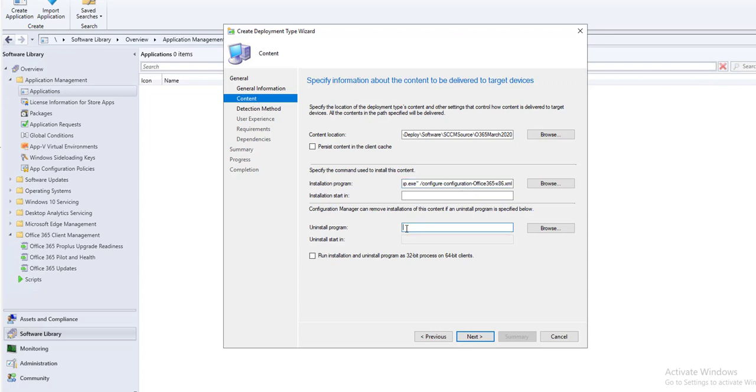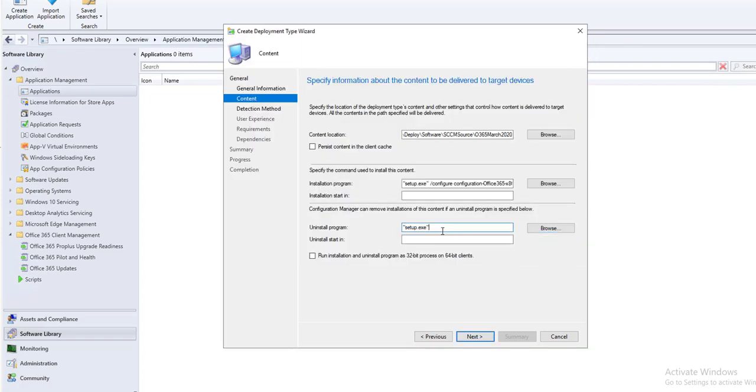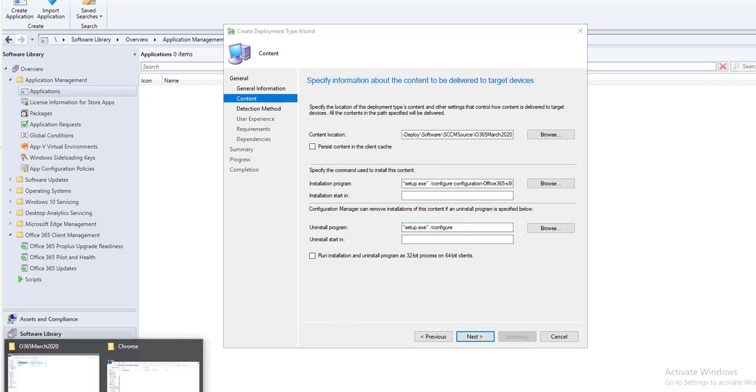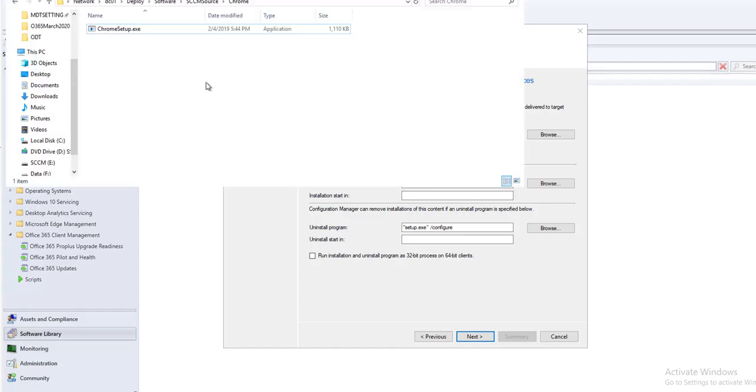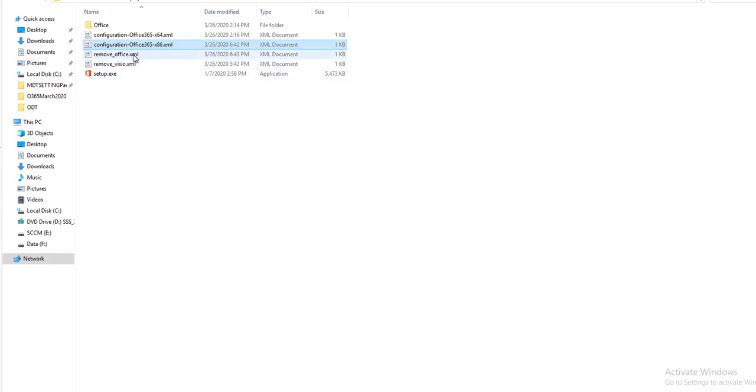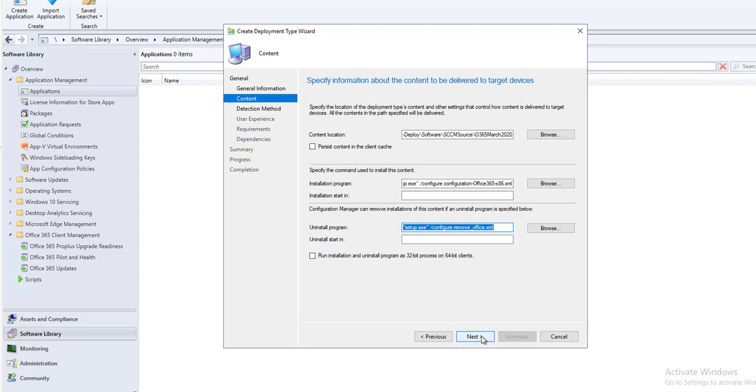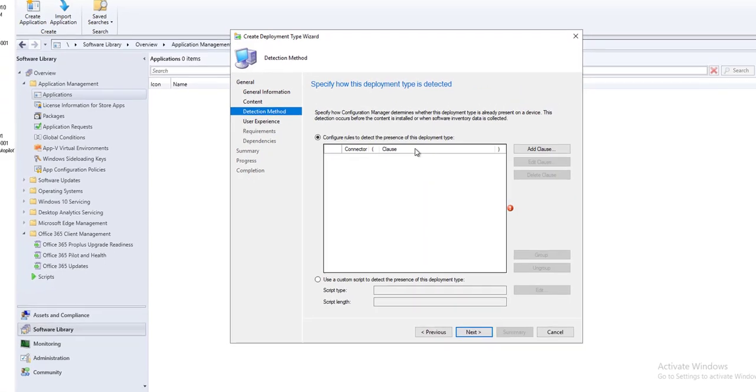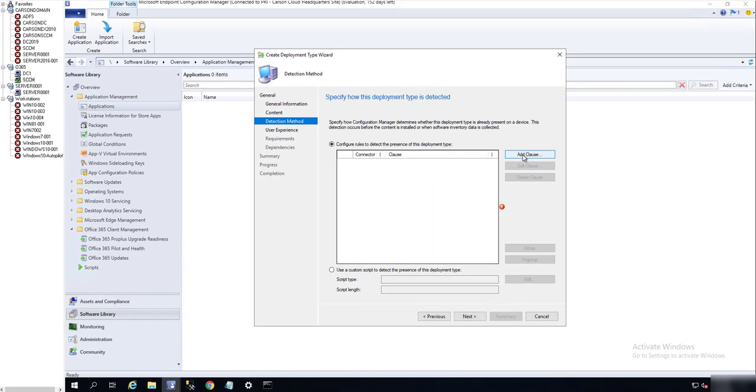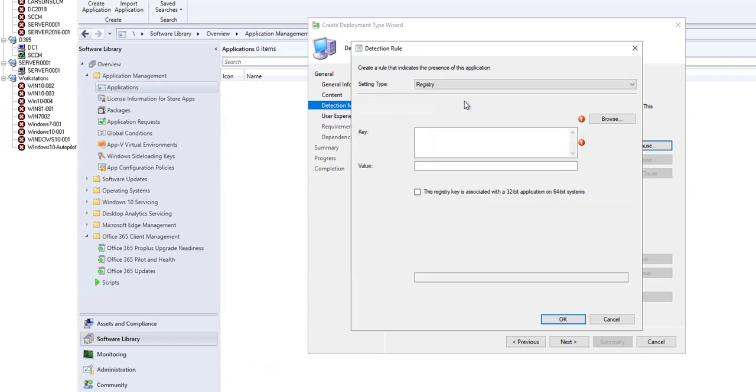The uninstall, it's going to be setup.exe, very similar, configured and then the name of the XML file, remove_office.xml. So this is the command line to install and this is the command line to remove. I'm going to click next.